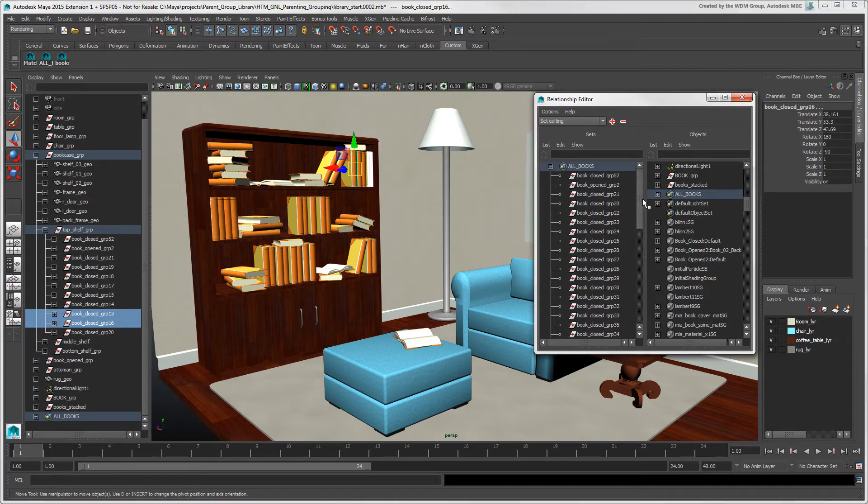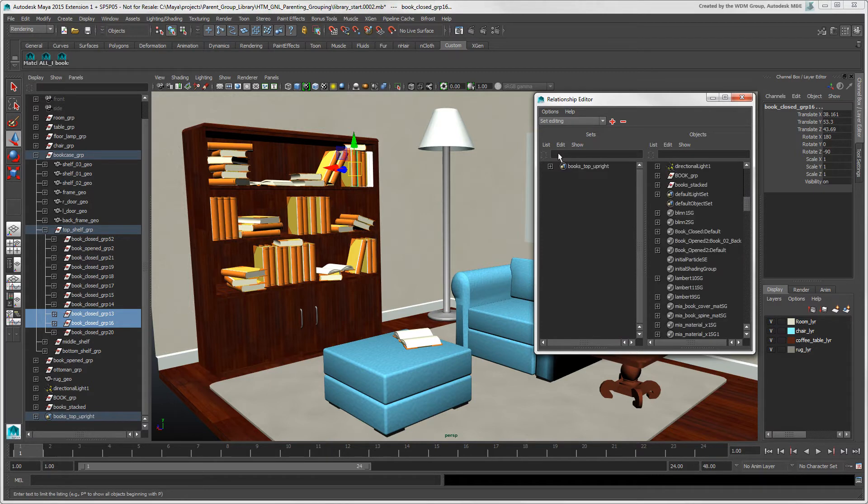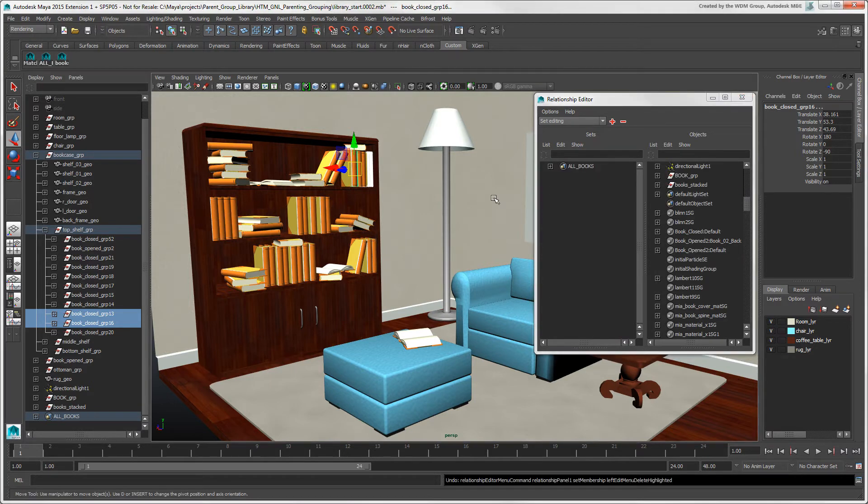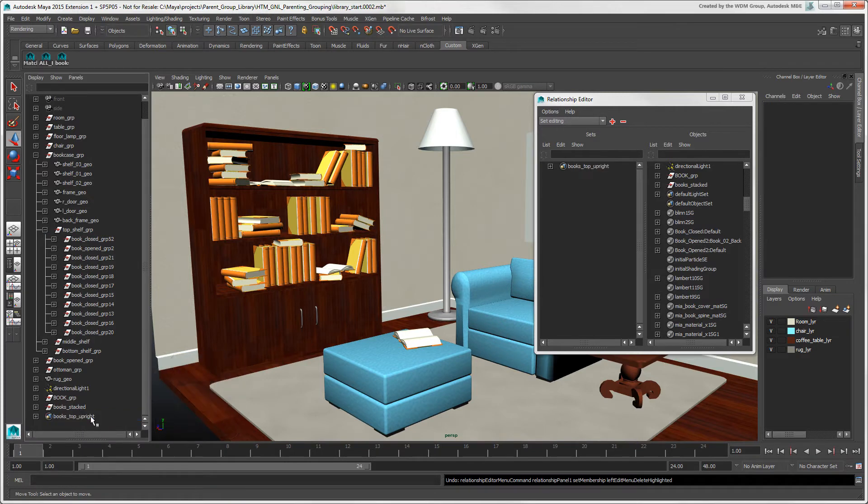To delete a set from this editor, click it and choose Edit Delete Highlighted. Or simply select it in the outliner and press the Delete key. Only the set is deleted, but its members remain where they are in the scene.